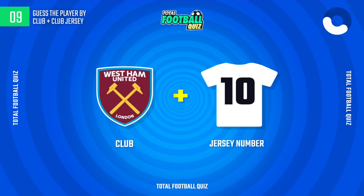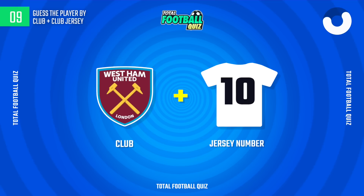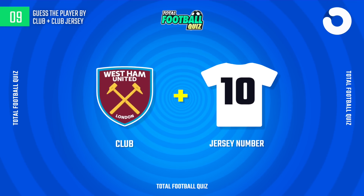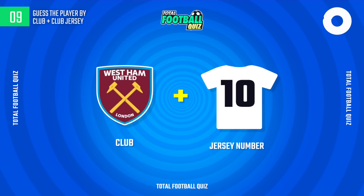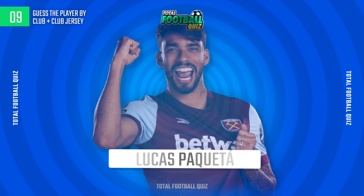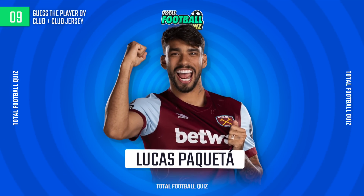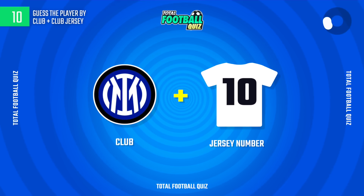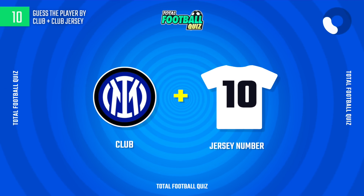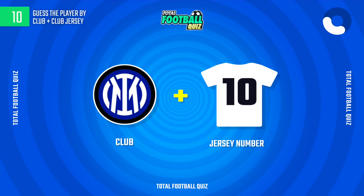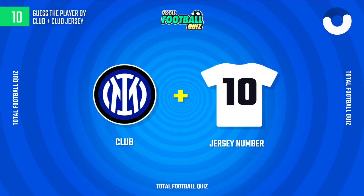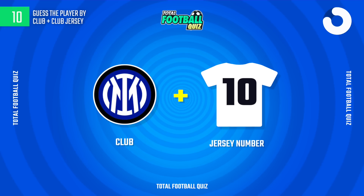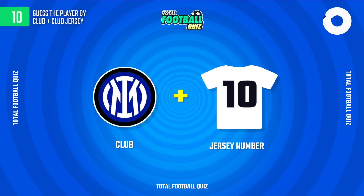Question 5. The correct answer is... Question 10. The correct answer is...